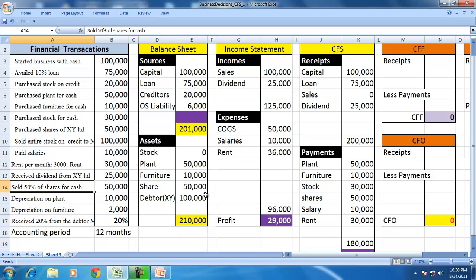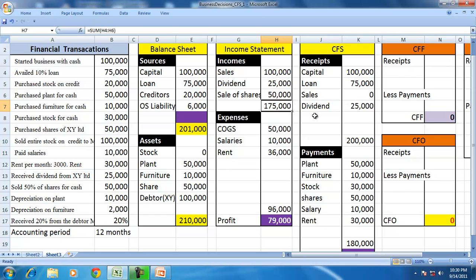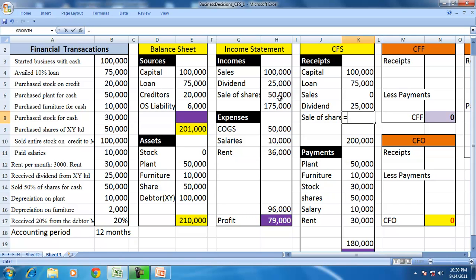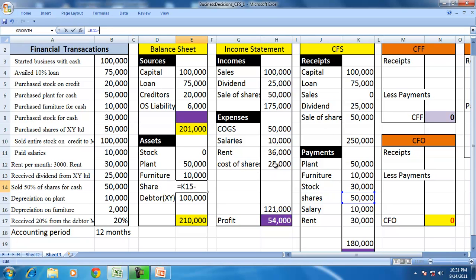Sold 50% of the shares — we show the proceeds as income in the income statement, and the sale of shares is also a receipt because cash was received. Whenever there is a sale, the cost of shares is an expense. 50% of the $50,000 shares equals $25,000, so the shares on the balance sheet will come down to $25,000.